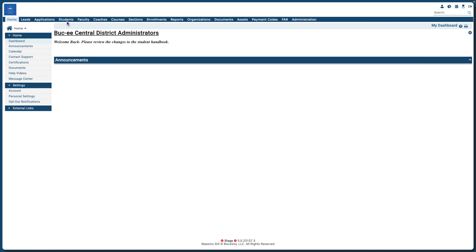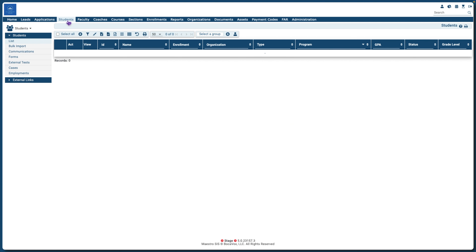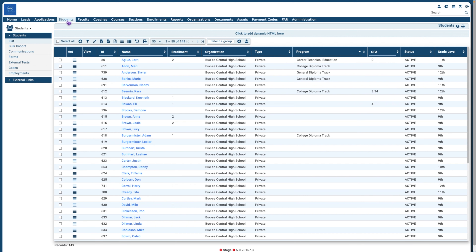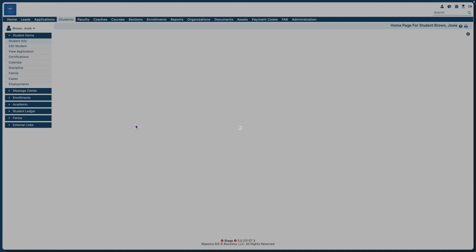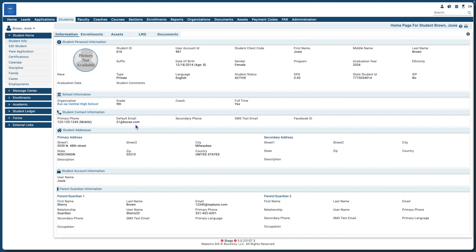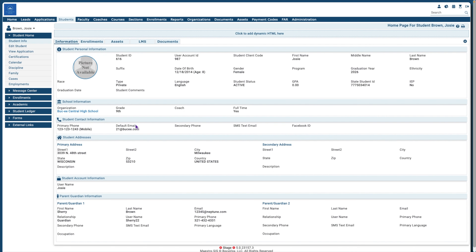We start by clicking the Students tab. Locate your student and click the student's name. On the left, under Student Home, click Cases.